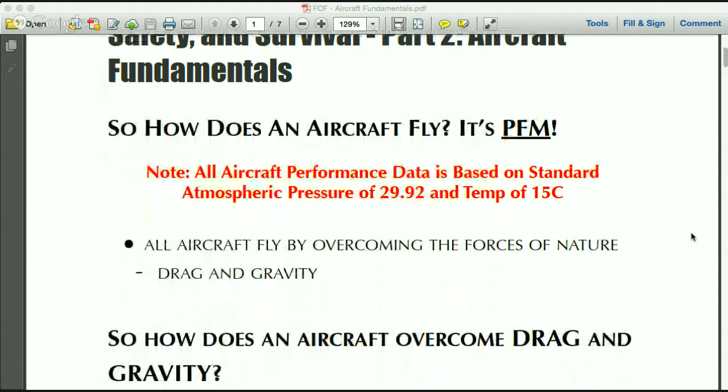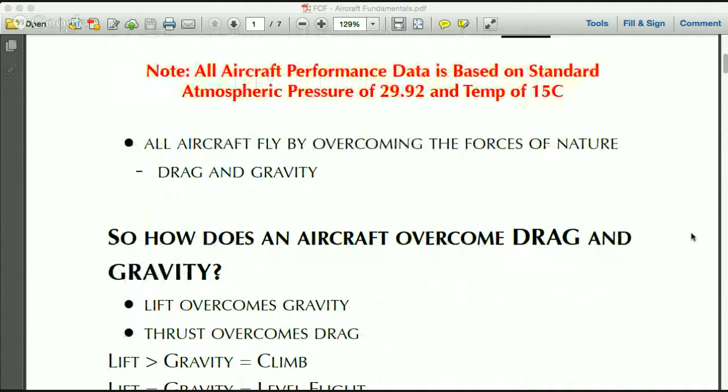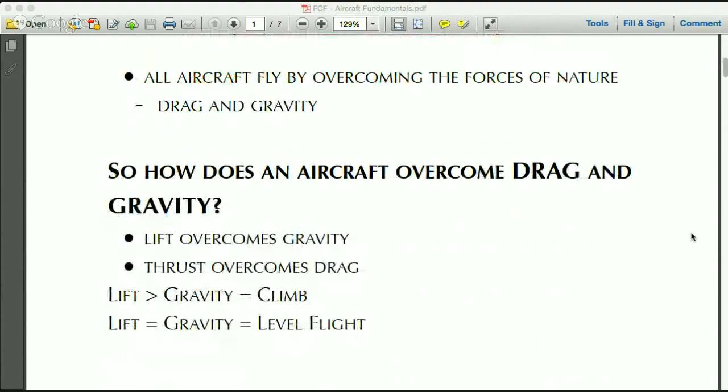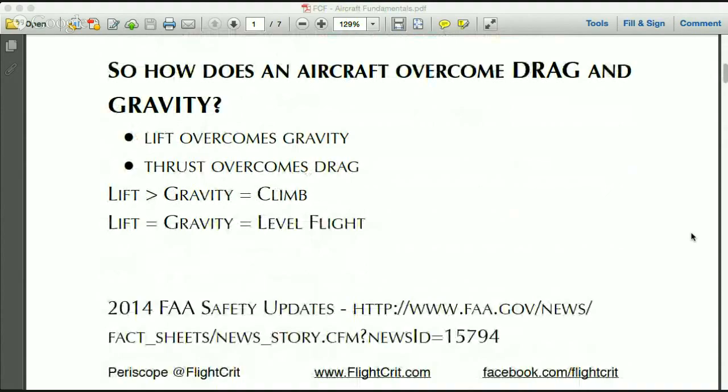All aircraft fly by overcoming the forces of nature. The two primary forces that affect both helicopters and fixed-wing aircraft are drag and gravity. Lift overcomes gravity, and the thrust that the aircraft generates overcomes the drag of the air.